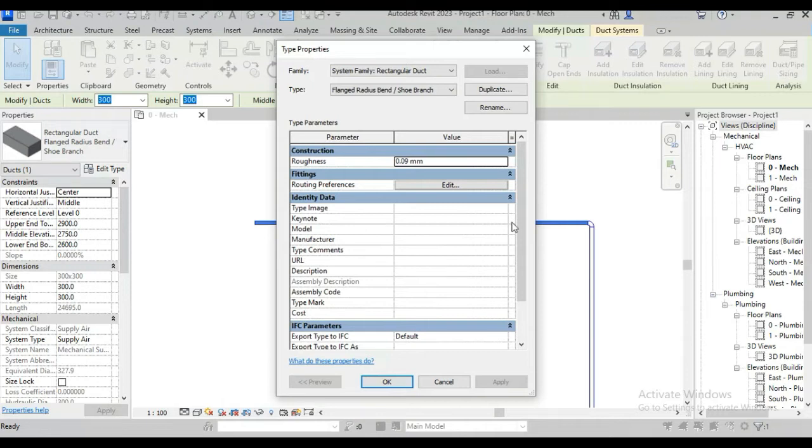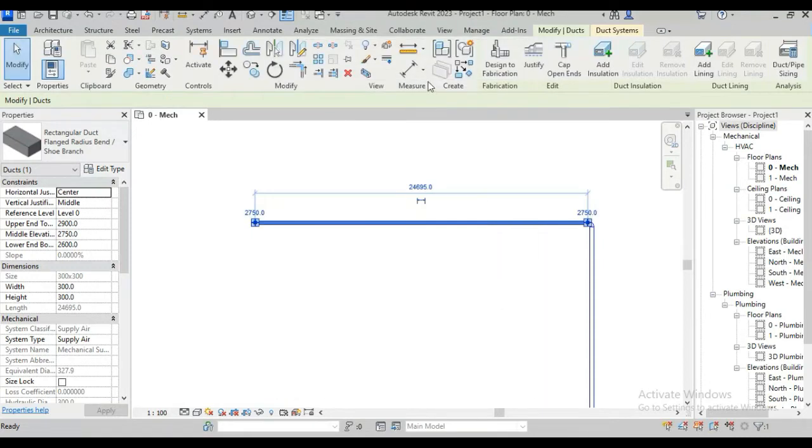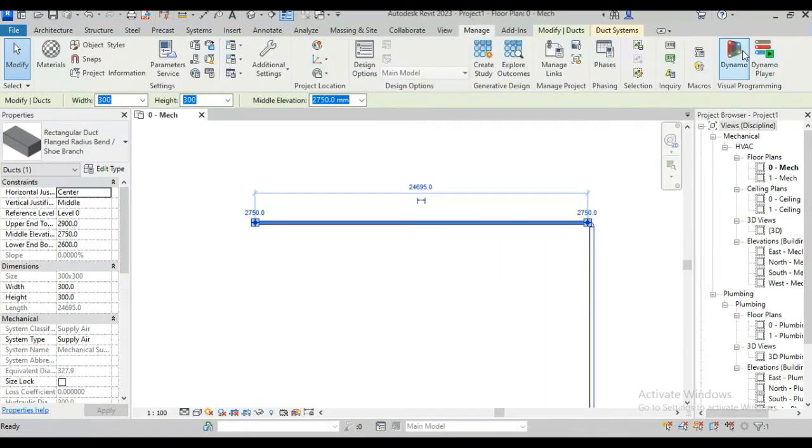So how can we see all the parameters of any element at once? Yes, this is possible using Dynamo. I am exiting from here and opening Dynamo. Go to the manage tab and click Dynamo.